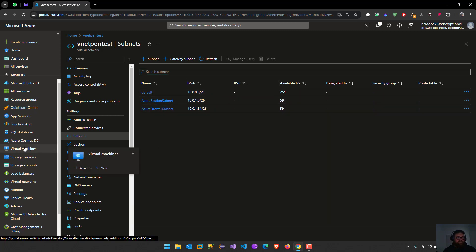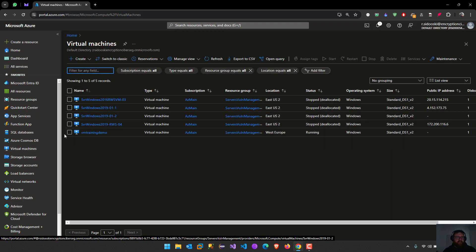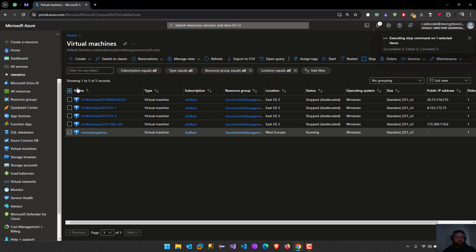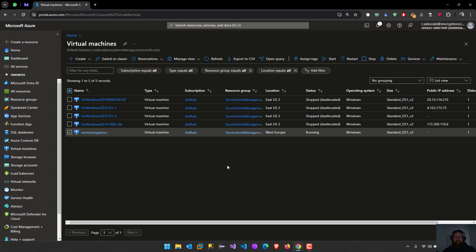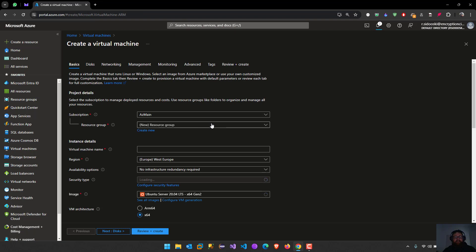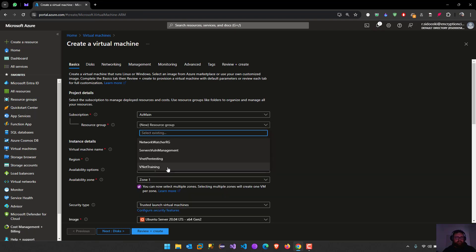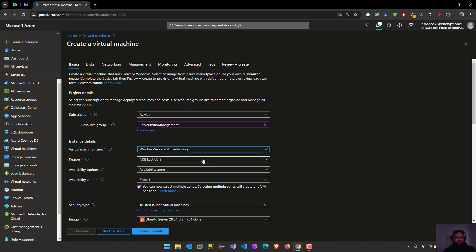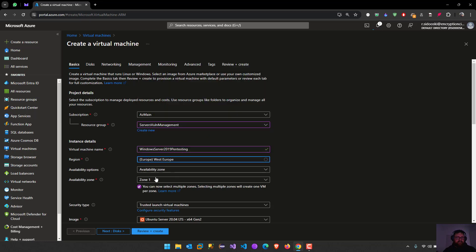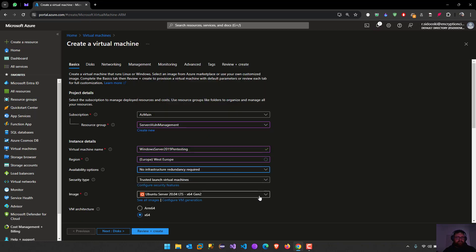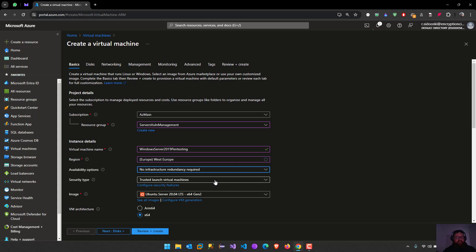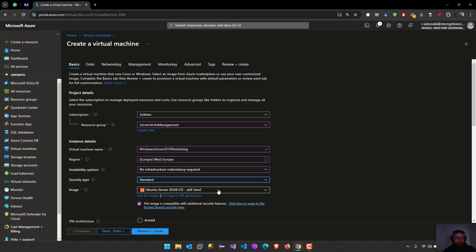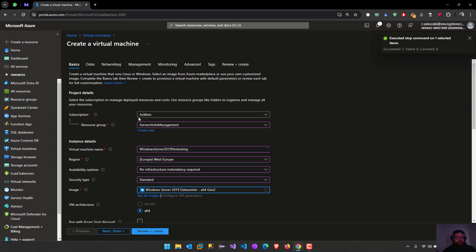Let's go to the virtual machines now. We are going to create another resource. I'm going to use the resource group servers. Let's go to Windows Server 2019. Pentesting, the region we can select West Europe, no infrastructure redundance. I'm going to select Windows Server 2019.